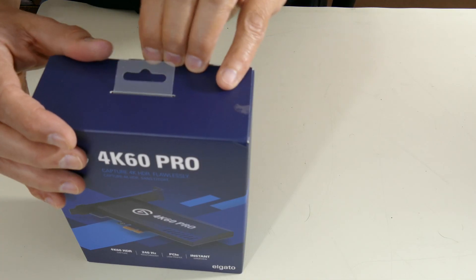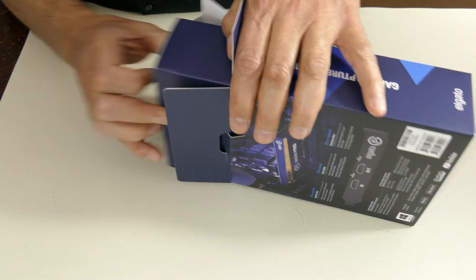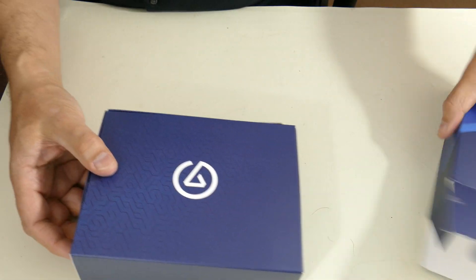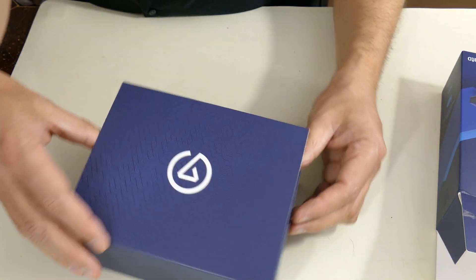So let me open this up. This box is open now. That's a lot of packaging.